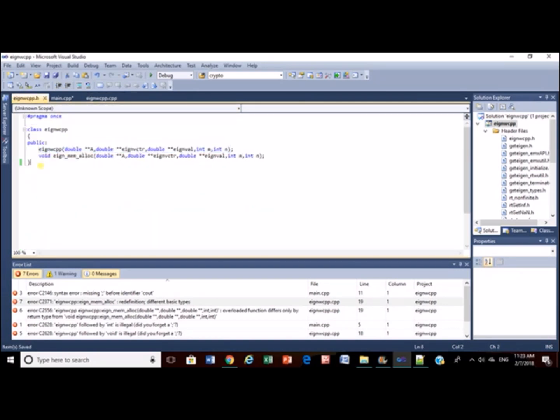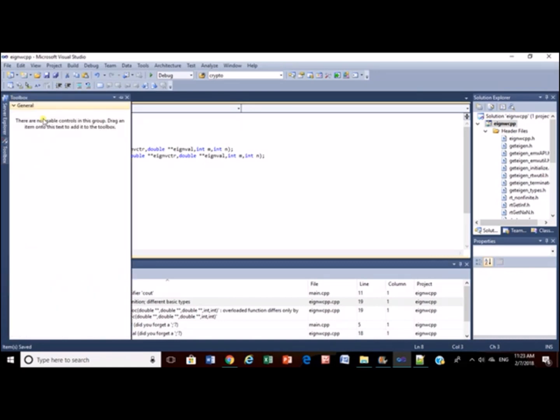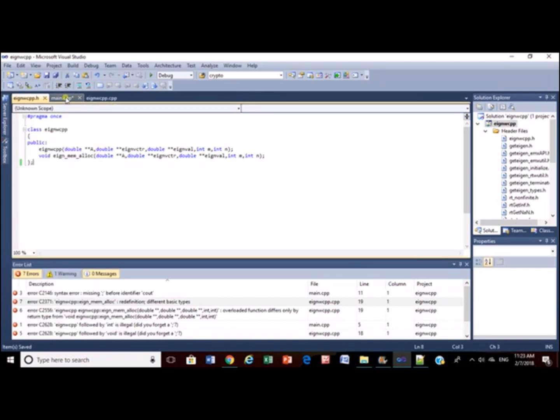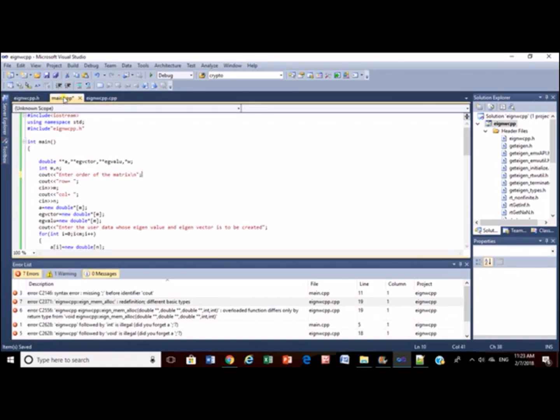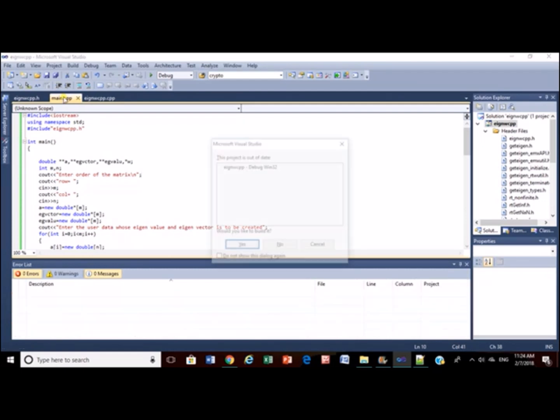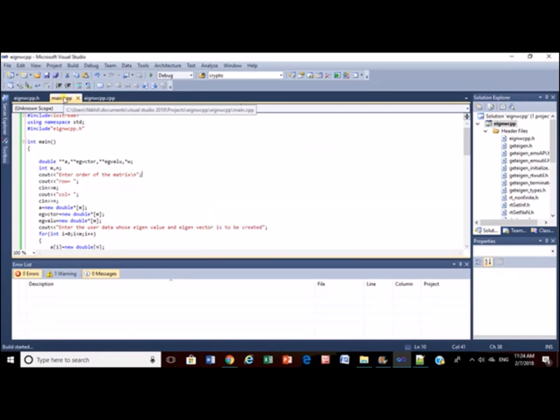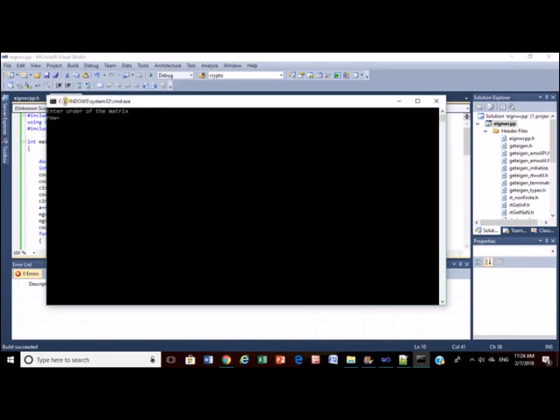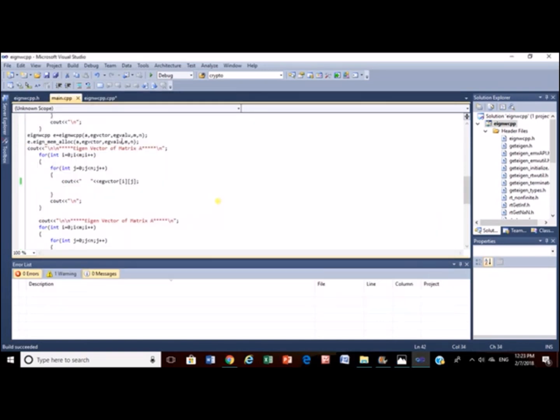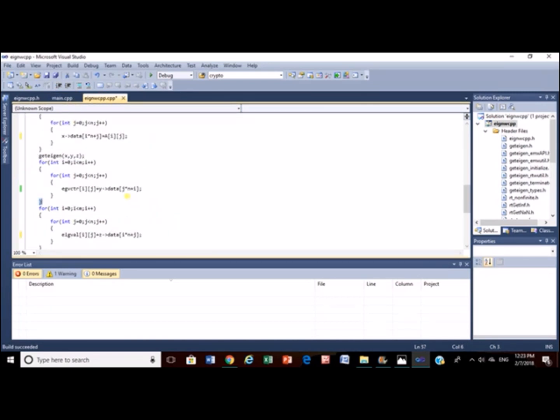I think I am using a semicolon here. Now let's see if there are any more errors so build a successful. Before compiling take a note that Egon vector should be accepted in a column wise format so make a change here instead of i into n plus j make it j into n plus i or you can swap this j or i everything is fine.